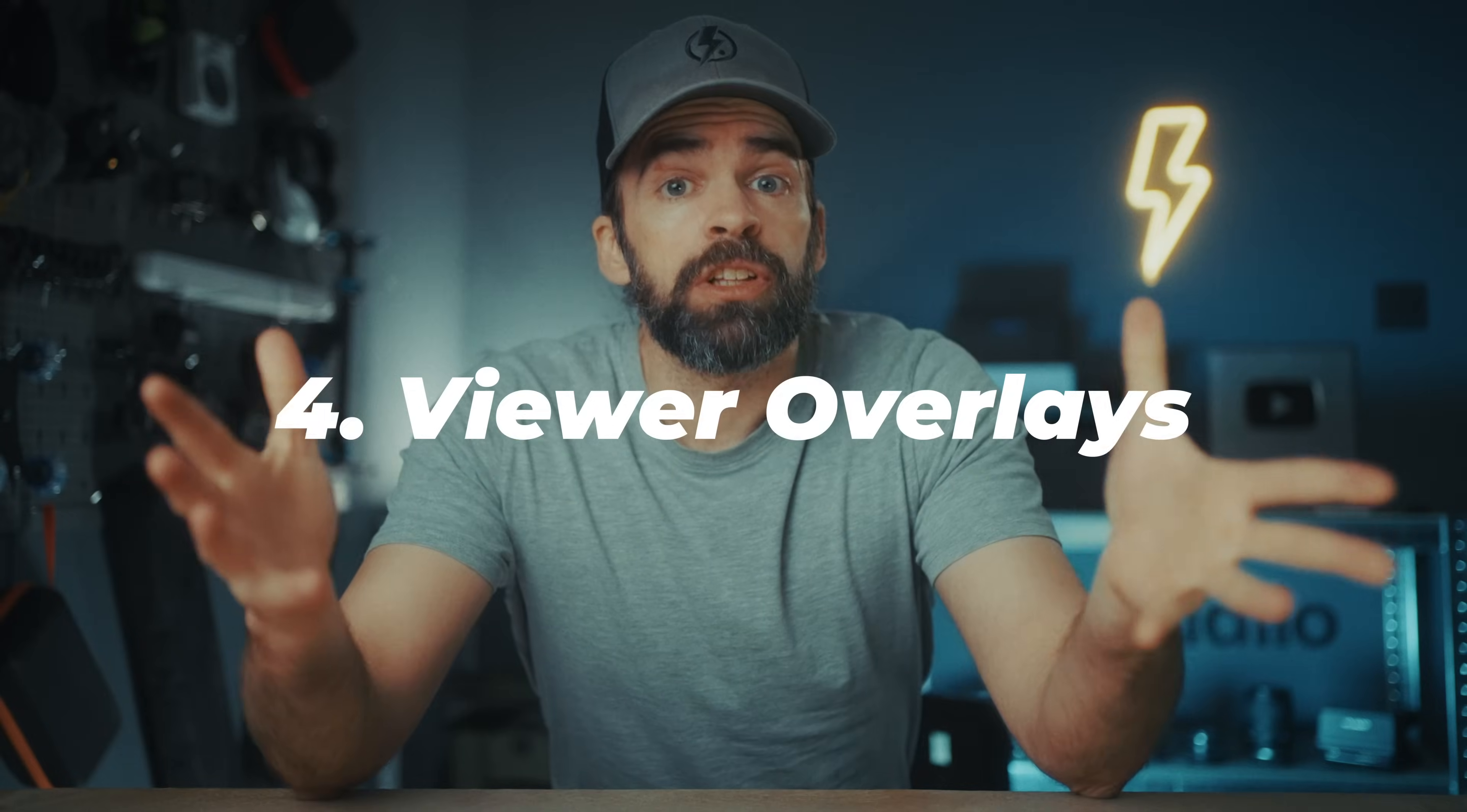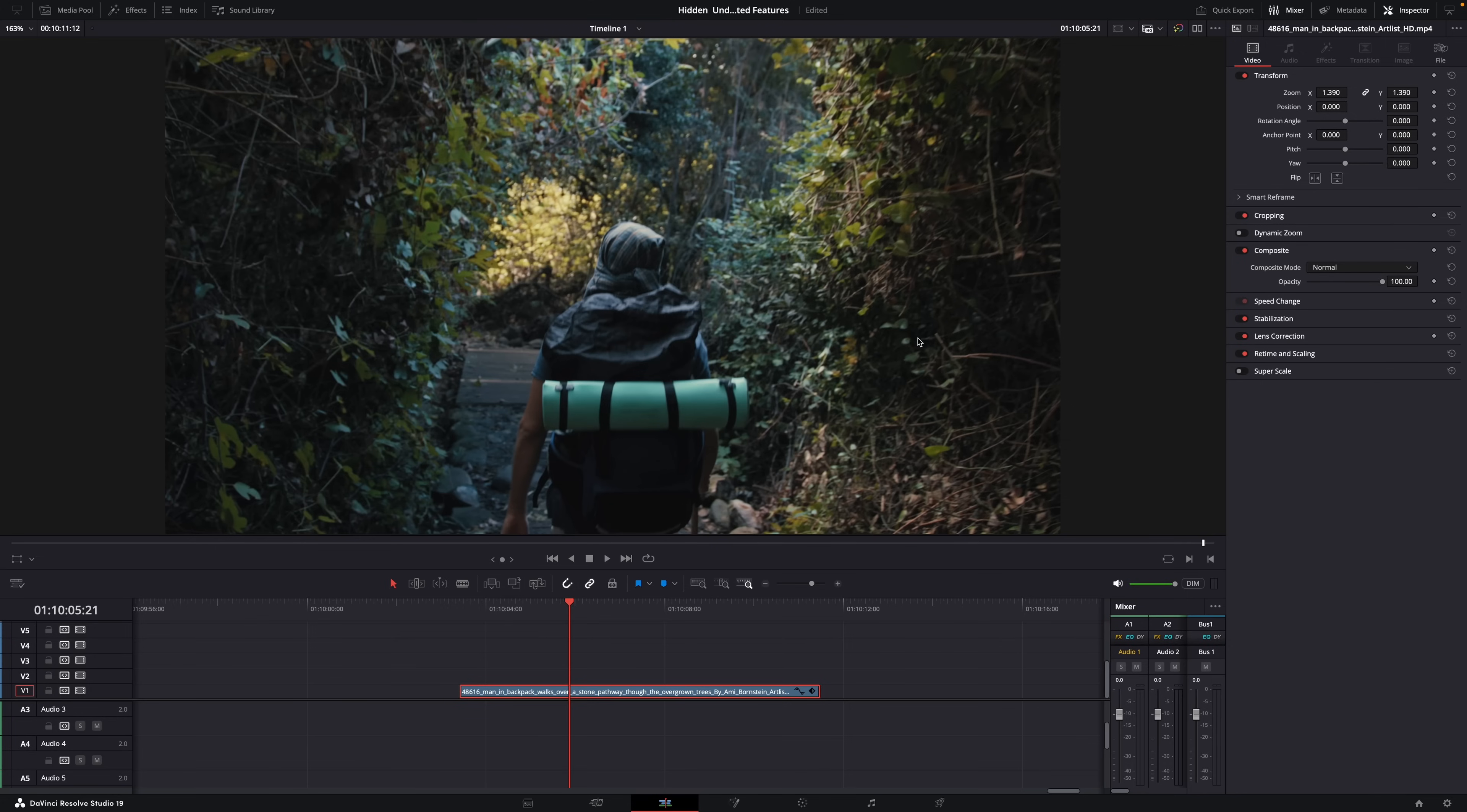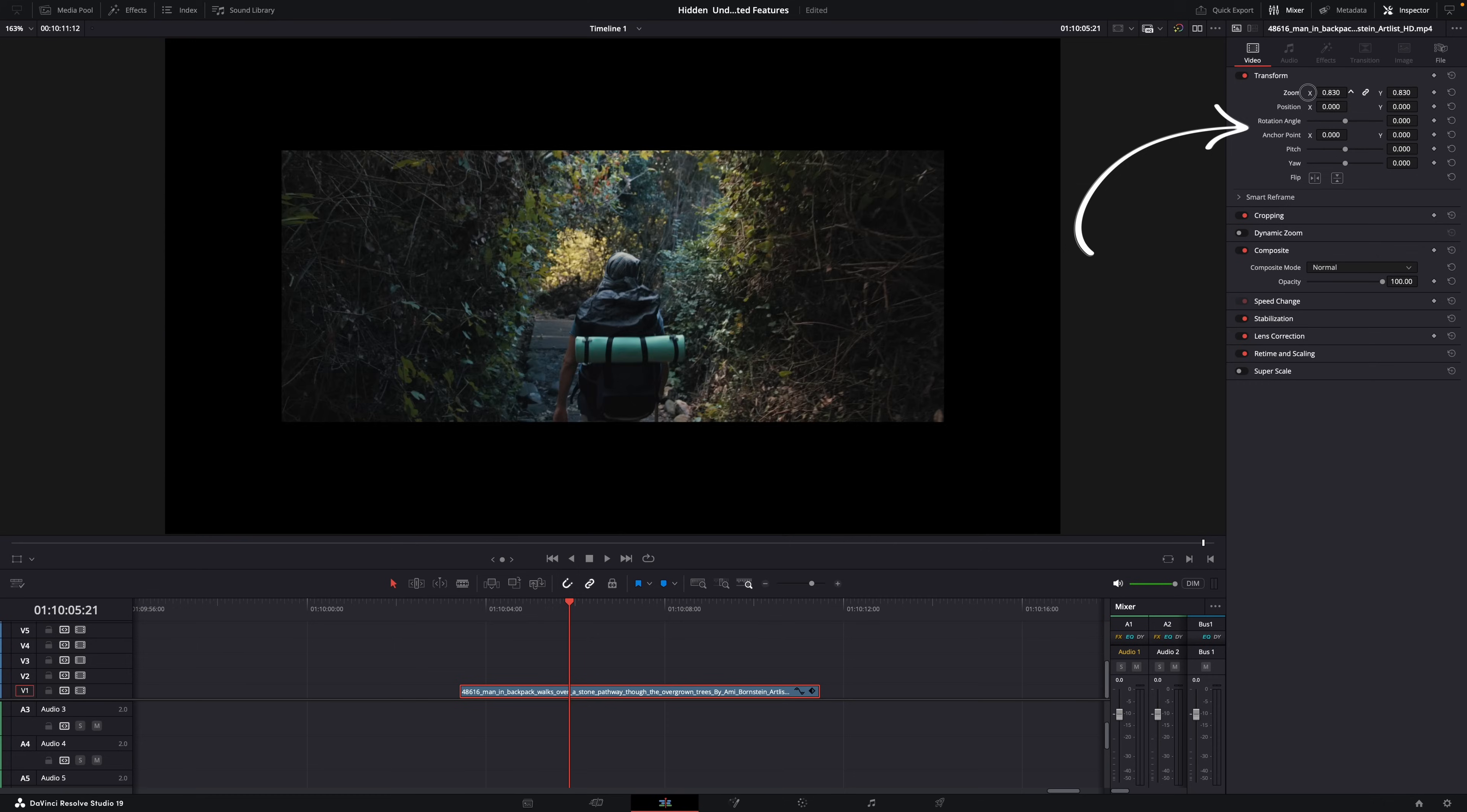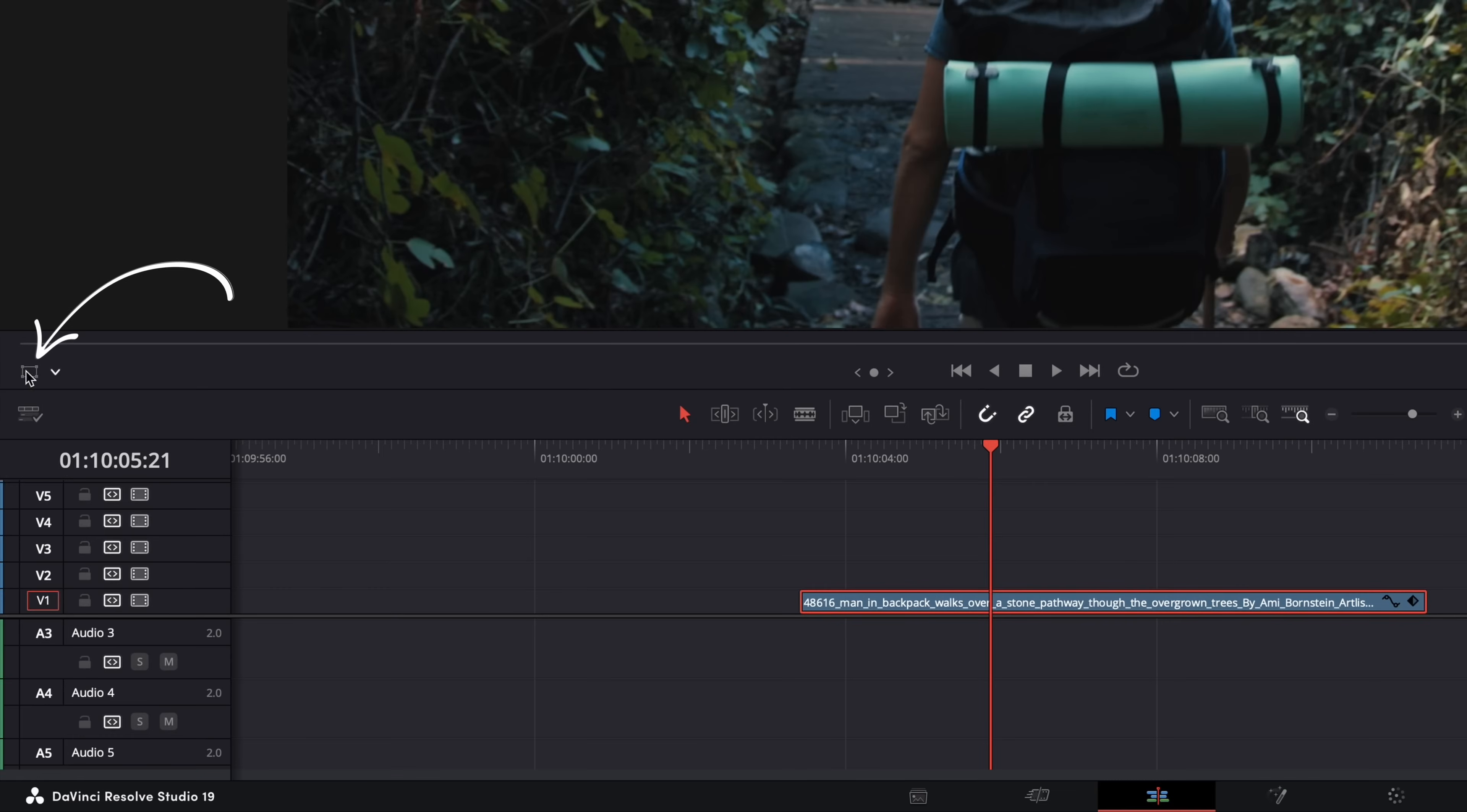So you can obviously easily scale, reposition, and crop your image in the inspector window. Here. Just by adjusting these settings. But sometimes, an easier way, depending on what you're doing exactly, is to use the overlays. Here. If you open this drop-down menu, you'll see a bunch of different overlays you can use.